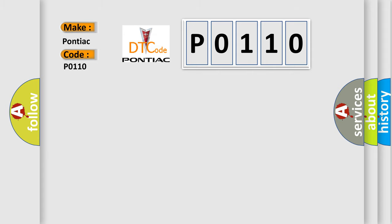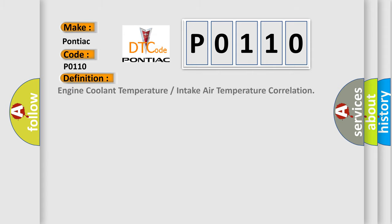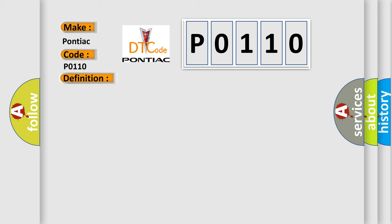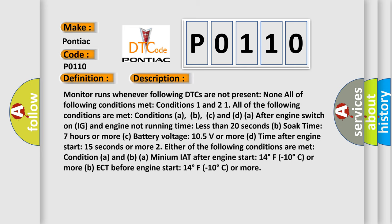The basic definition is engine coolant temperature or intake air temperature correlation. Here is a short description of this DTC code. The monitor runs whenever the following DTCs are not present: none. All of the following met conditions 1 and 2 must be satisfied.